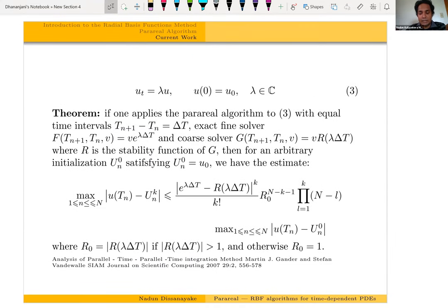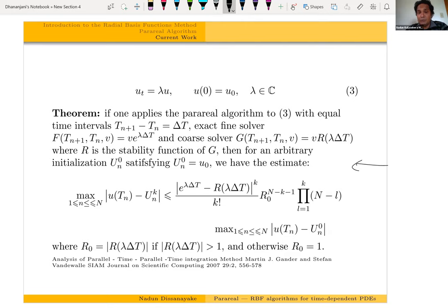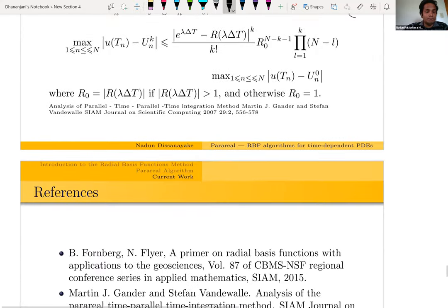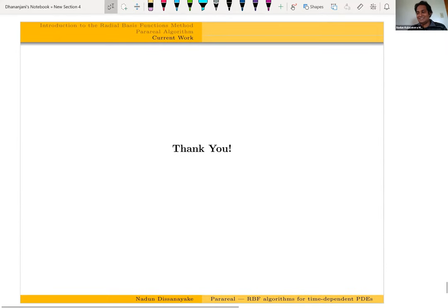We are now looking at theoretical results, trying to derive an error bound for the combination of the Parareal algorithm and the RBF method. An error bound already exists in the literature for a scalar ODE, and we are trying to produce one for a system of ODEs with RBF differentiation matrices. We have been challenged by the intrinsic difficulties of the RBF-FD method. We do not have an error bound at the moment, but that is what we are currently working on. Thank you very much.